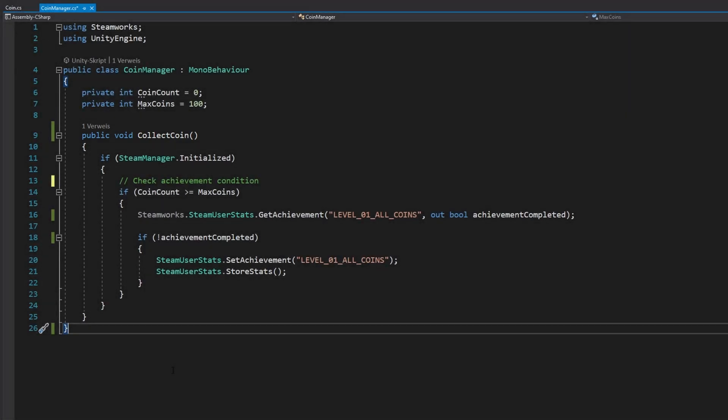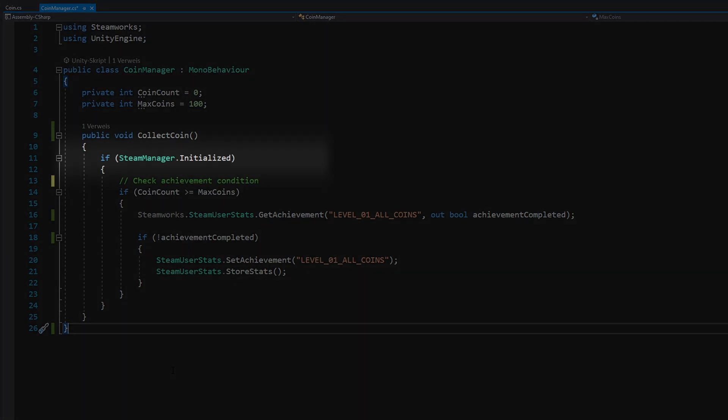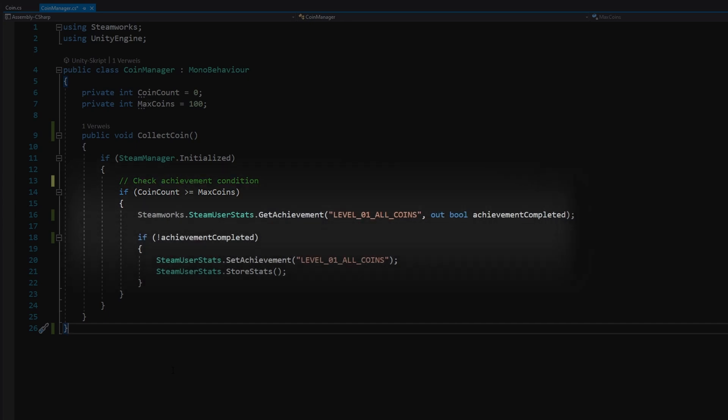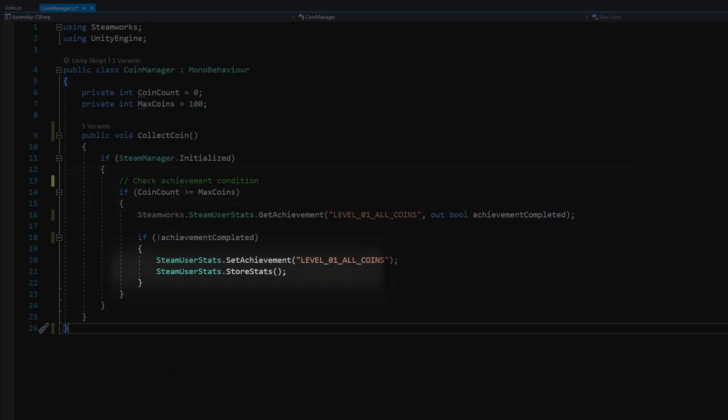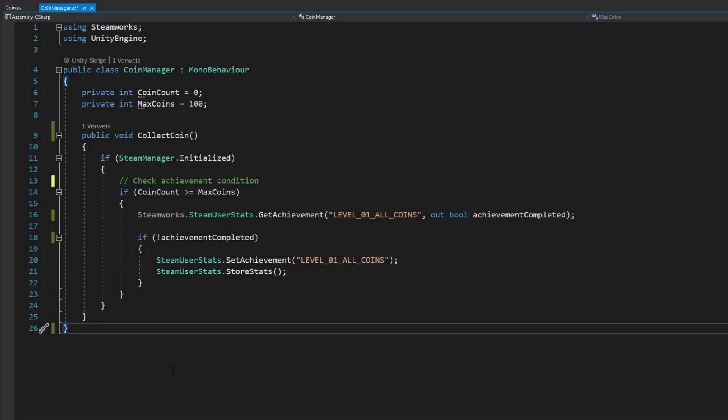Every time we access Steam functionalities, we need to make sure that the Steam manager is initialized. Now we can check if the current coin count is equal or greater than the maximum coin count. If that's the case, we can check if we've already completed the achievement using the getAchievement method. This method assigns the completion state of the achievement to a variable. If we haven't already completed the achievement, we can then unlock it using the setAchievement method. Notice that we need to pass the API name of our achievement every time we are using a method regarding stats or achievements. And finally, we can persist our data to the Steam servers using the method storeStats. We need to call this method every time we want to permanently store data on the Steam servers. Now the player will unlock this achievement after collecting all coins in level 1.